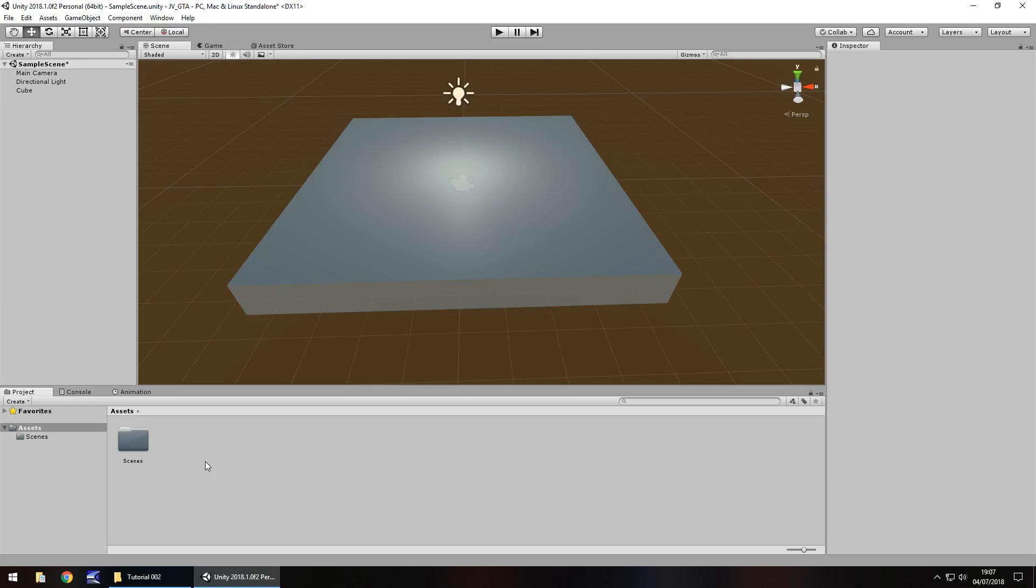Hello there, I'm Jimmy Vegas and this is how to make a Grand Theft Auto style game in Unity and welcome to episode 2.